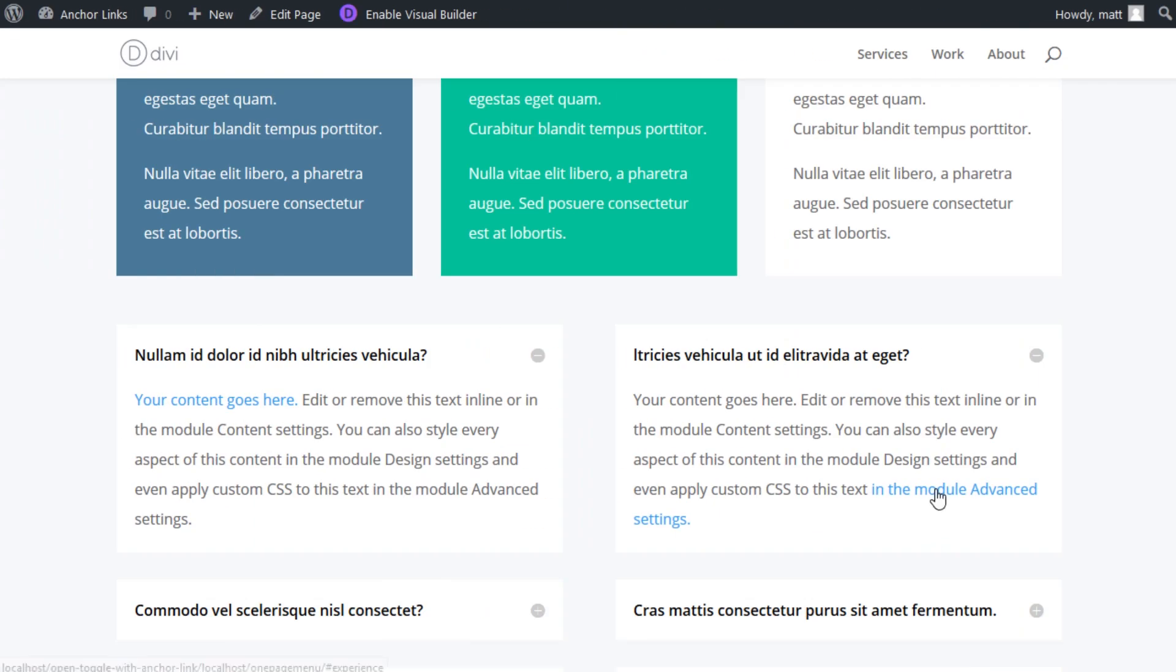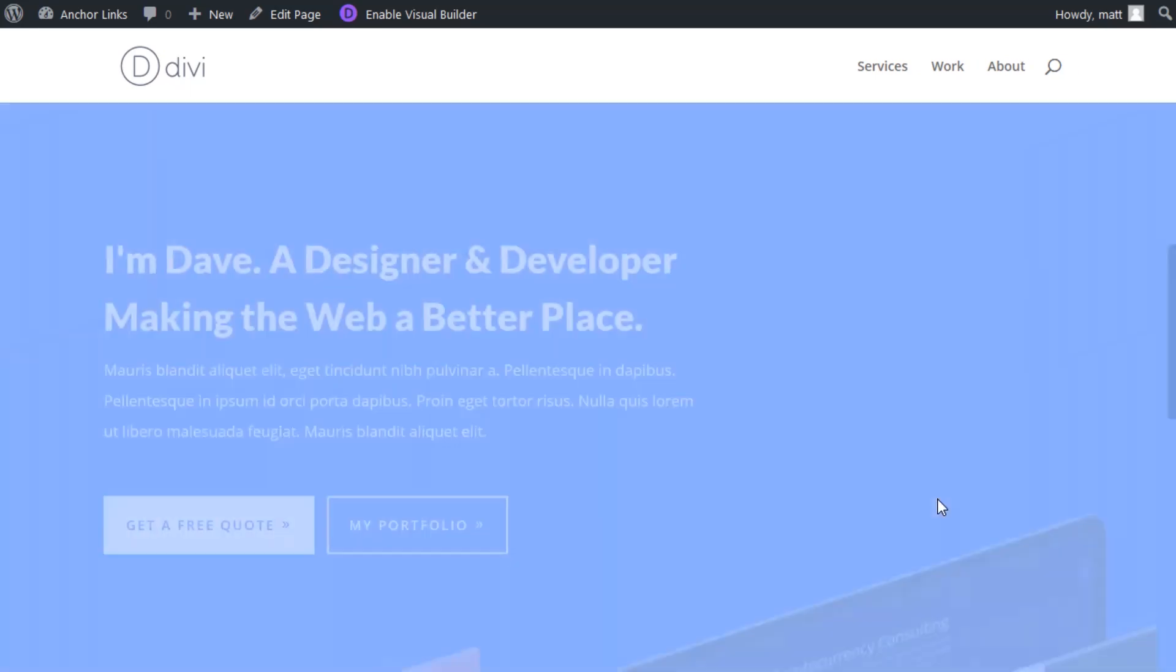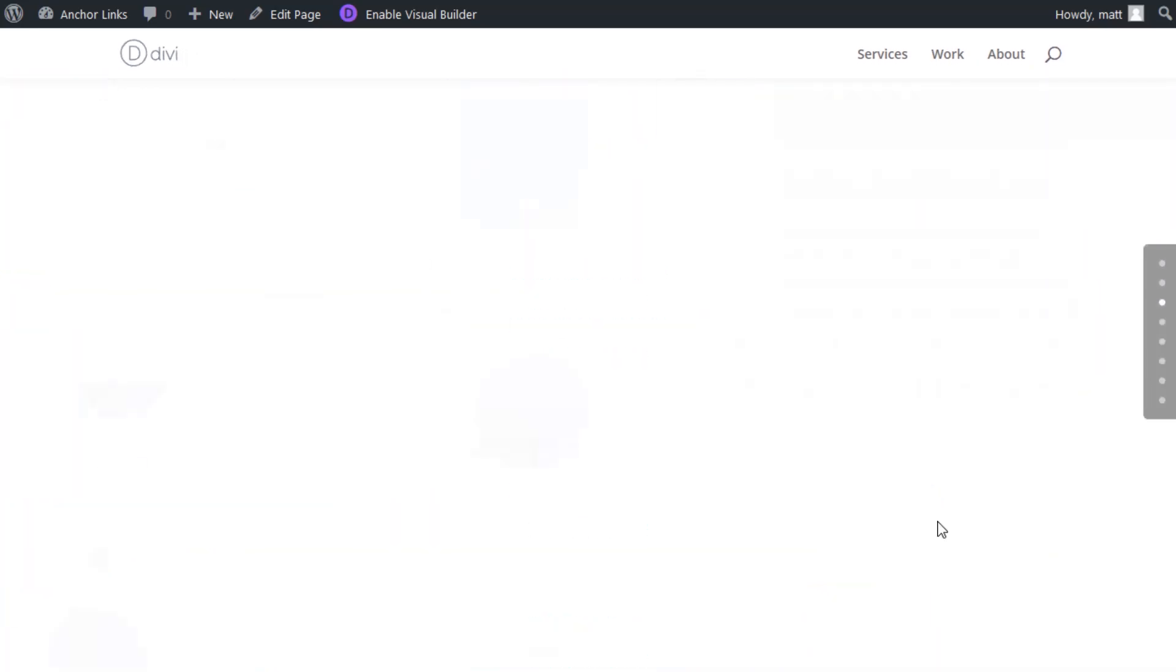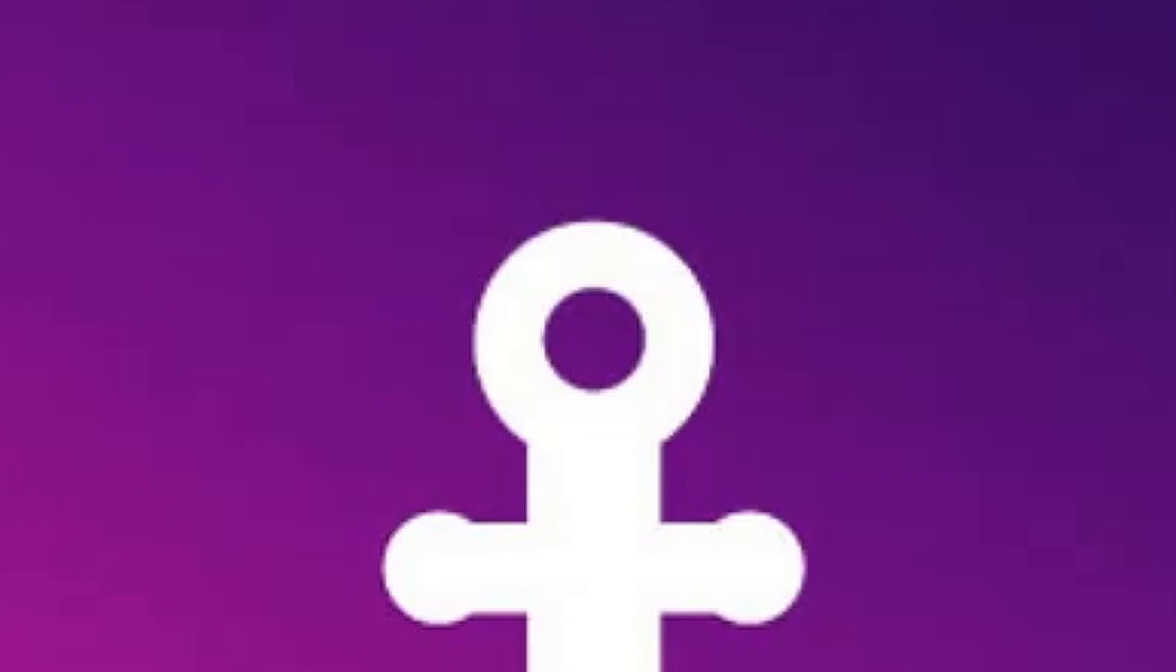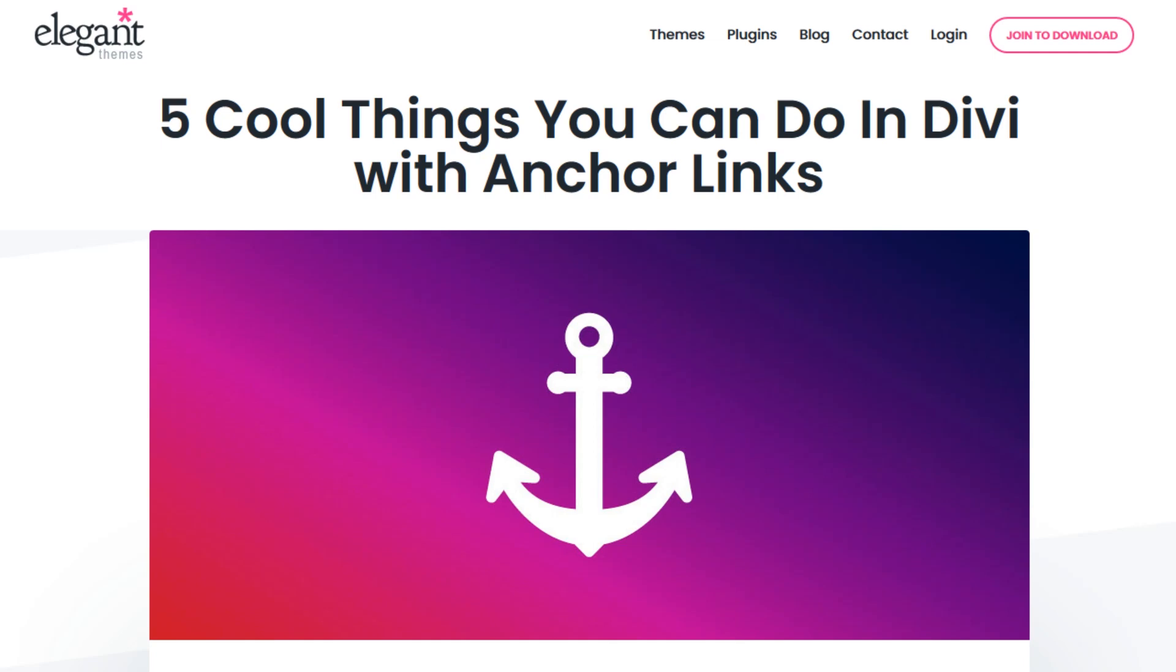And just to show you, if I click this link, it'll bring me to the other page, but specifically to the experience header. And there we go.